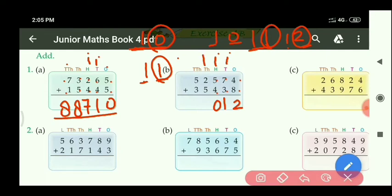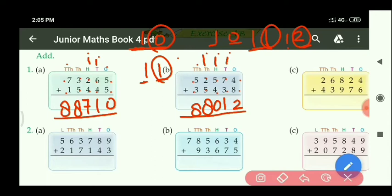At the 1000's place: 5 plus 2 equals 7, and with 1 carry equals 8. Next, at the 10,000's place: 5 plus 3 equals 8. So the required answer is 88,012.